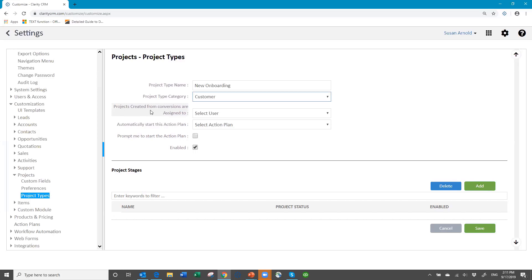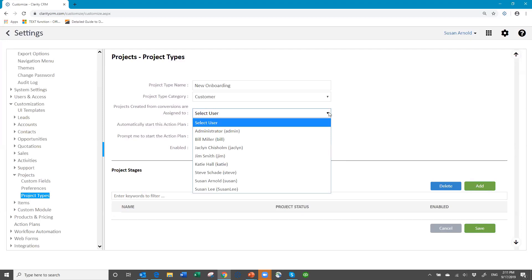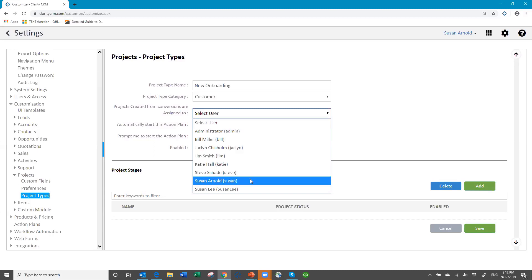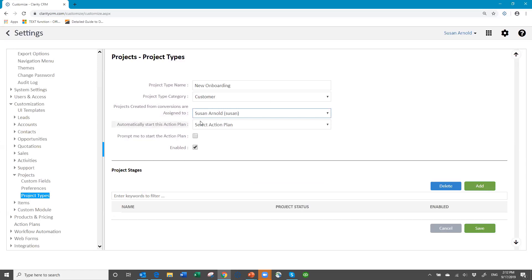When a project is created from a conversion, it can be automatically assigned to a specific person. If you have one user who is the overall manager of projects, then you could assign it to that person. And then the other thing you can do is have the project automatically start an action plan when you create it. Action plans go along with projects — they are a bundle of activities that you put together to say: the first activity we need to do is schedule an initial meeting, the second is to create certain documents, the third might be to gather or order materials.